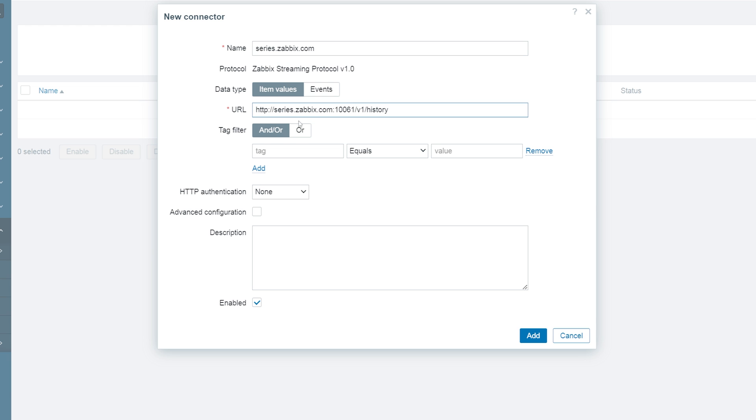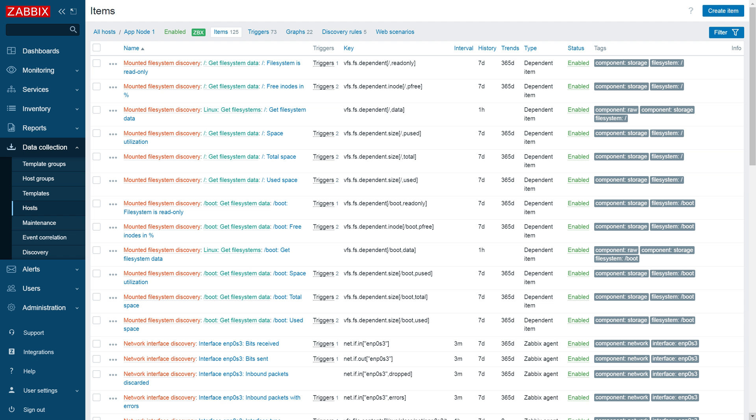Tags are used to select which values will be streamed to the endpoint. The values tagged with tags matching the tag filter will be streamed to the endpoint. I will use the tag component storage to only stream data related to storage information.